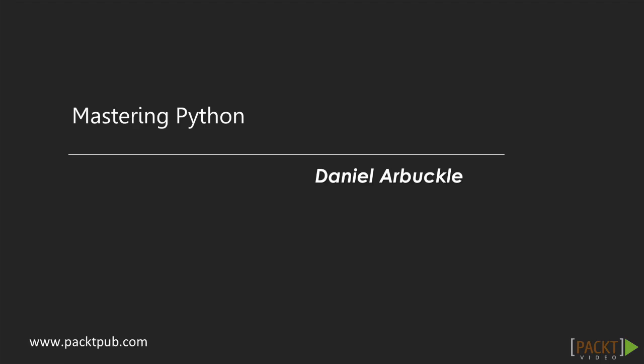Welcome to the Mastering Python video course. In this video course we're going to start with the fundamentals and then work our way up to talk about more powerful and advanced techniques of Python programming. I am Daniel Arbuckle and I'll be your presenter for this course.